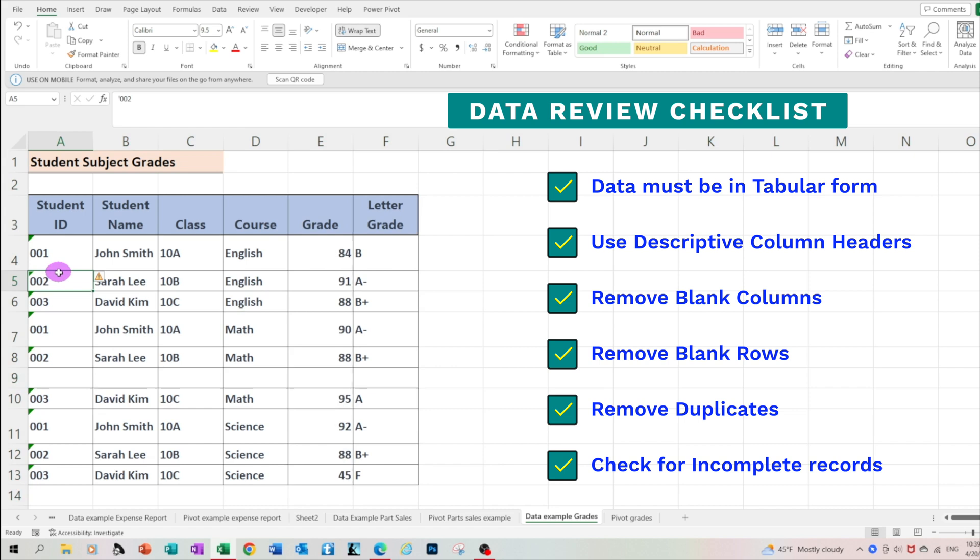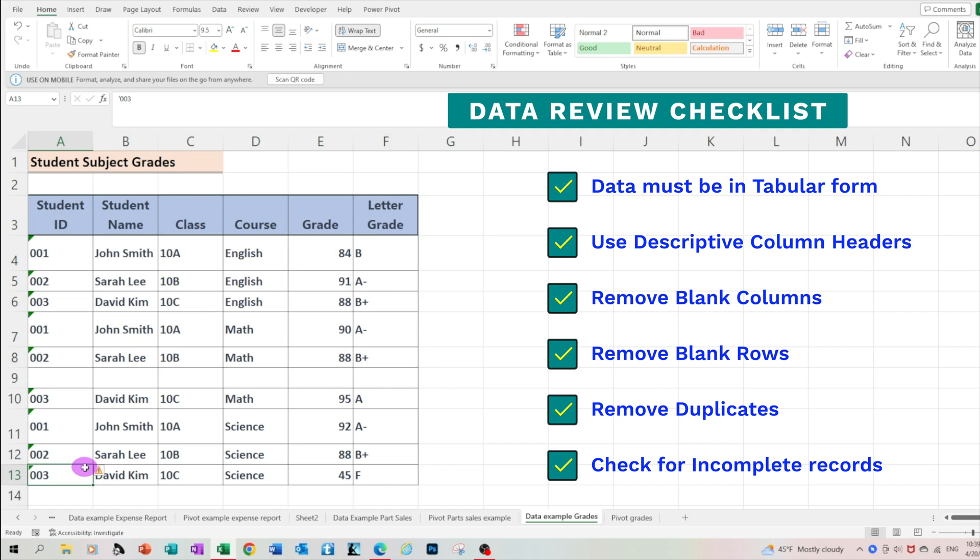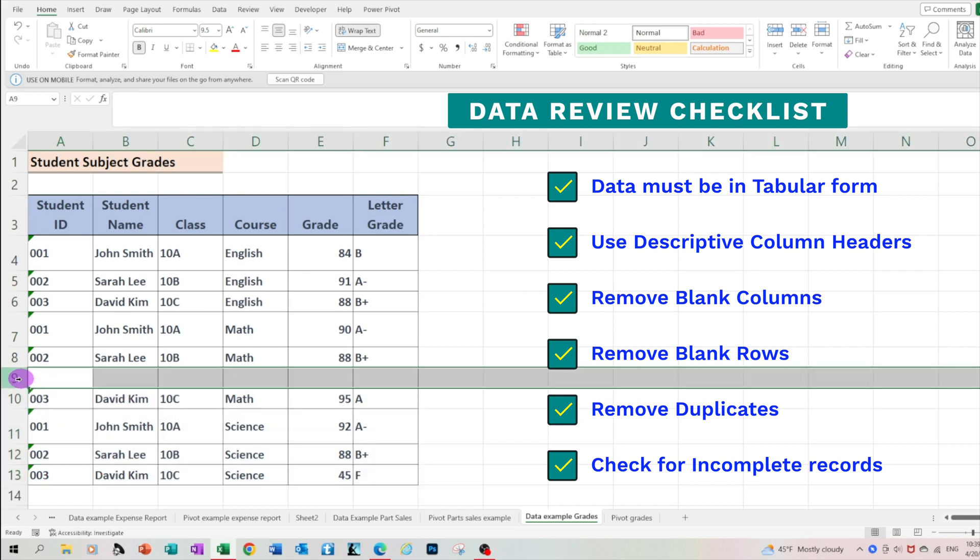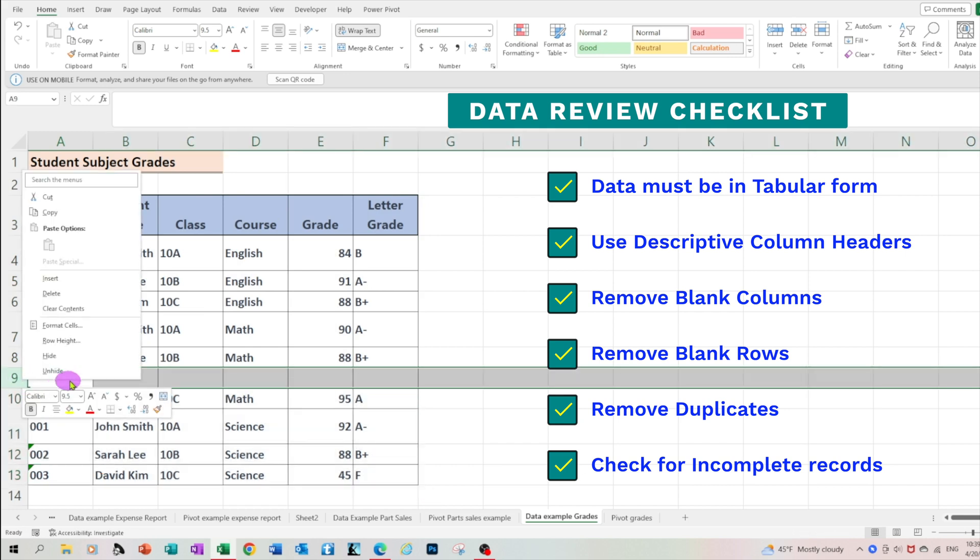And same thing with the blank rows. If you try to select the data, you'll see that only portion of the data gets selected. So let's delete the blank rows.